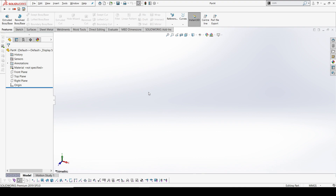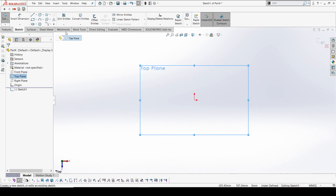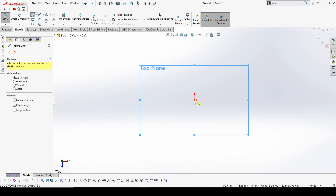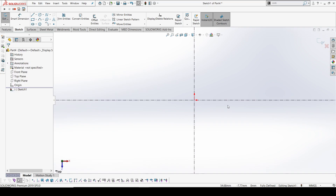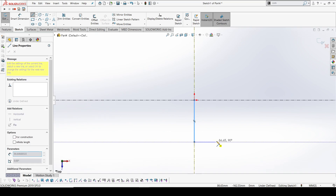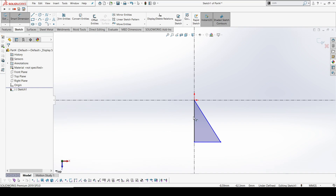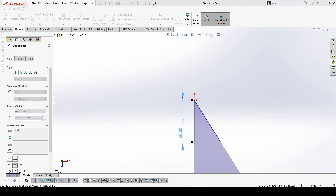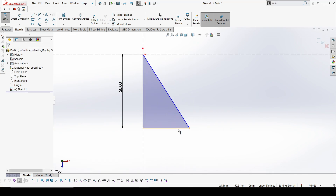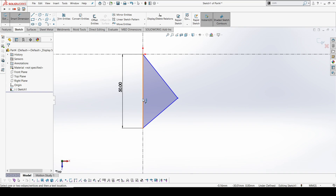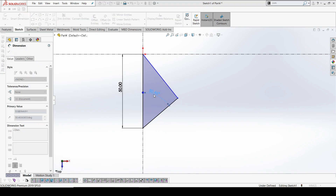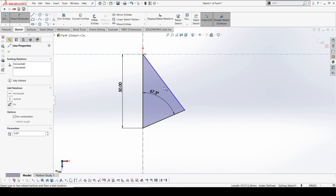Without wasting much time, we'll start with a sketch. I'm going to select a simple sketch and play with two loft options. I'll select the top plane and go with center lines as X and Y. For the basic sketch I'll go with 50mm, and the angles should be 67.5 and 45 degrees.